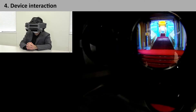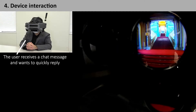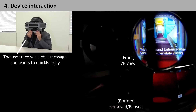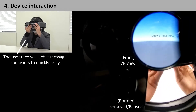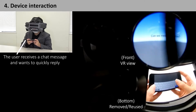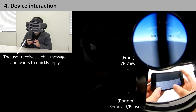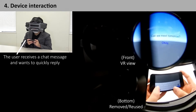The fourth interaction scenario is device interaction. In this scenario, the user receives a chat message during a mobile VR experience and wants to quickly reply. To do this, the user can remove the bottom module and immediately use it as a familiar touch keyboard. The front display shows the chatting application.